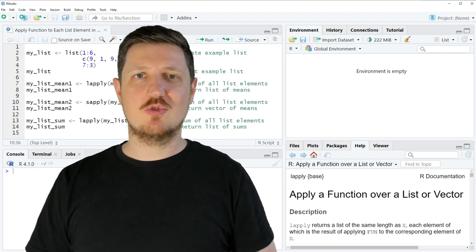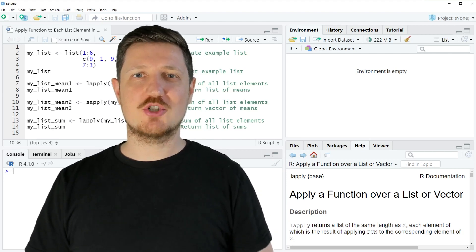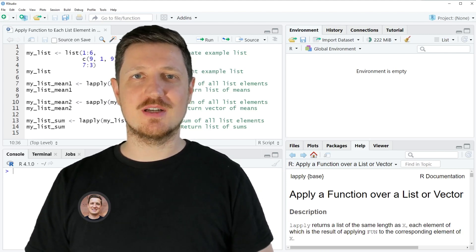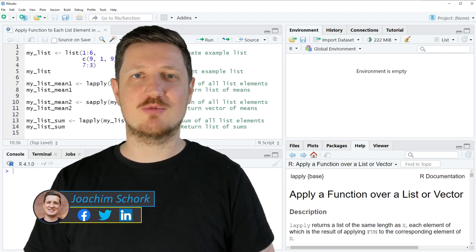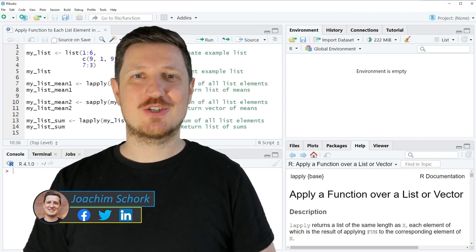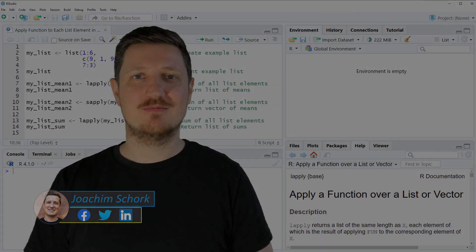This video explains how to apply a function to each list element in the R programming language. Without much talk, let's dive into the R code.